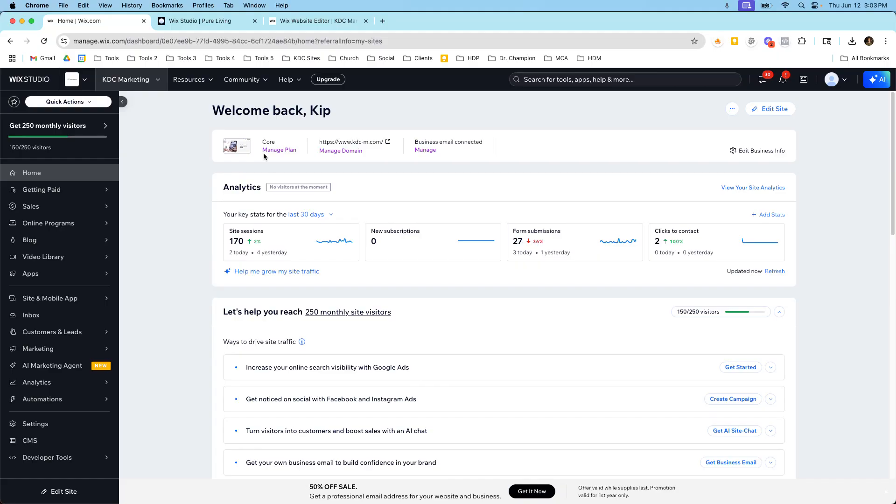But for new clients that are coming in, I'd prefer to use Wix Studio just because I can build with it a bit faster and I like having full control on the design. So I'll build that website in Wix Studio from the beginning.